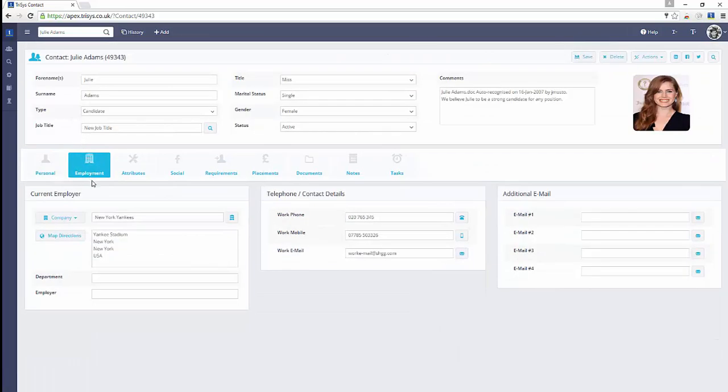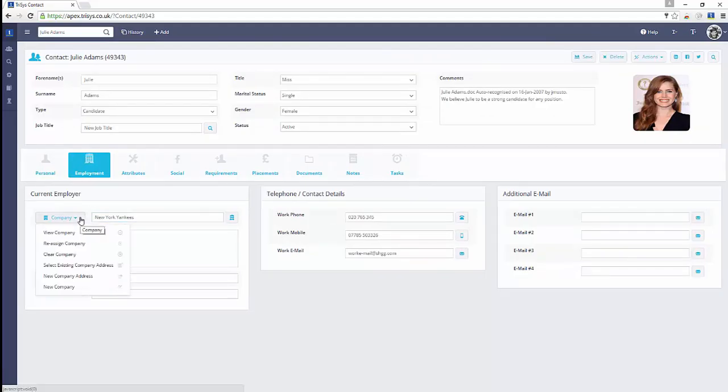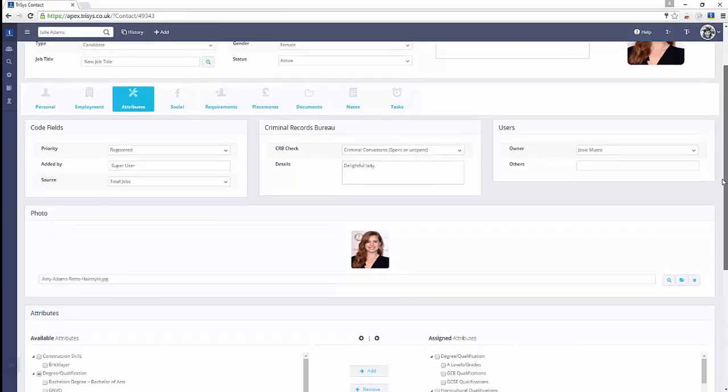The current and future salary and rate information can be captured, plus identity documents such as driving licenses.